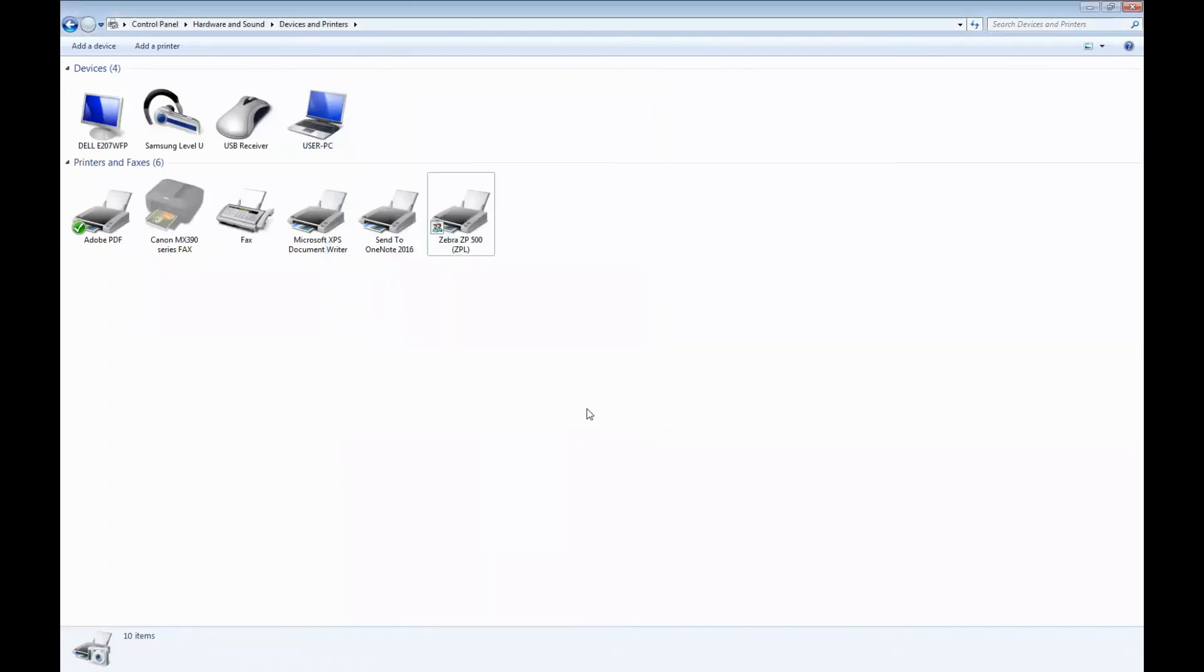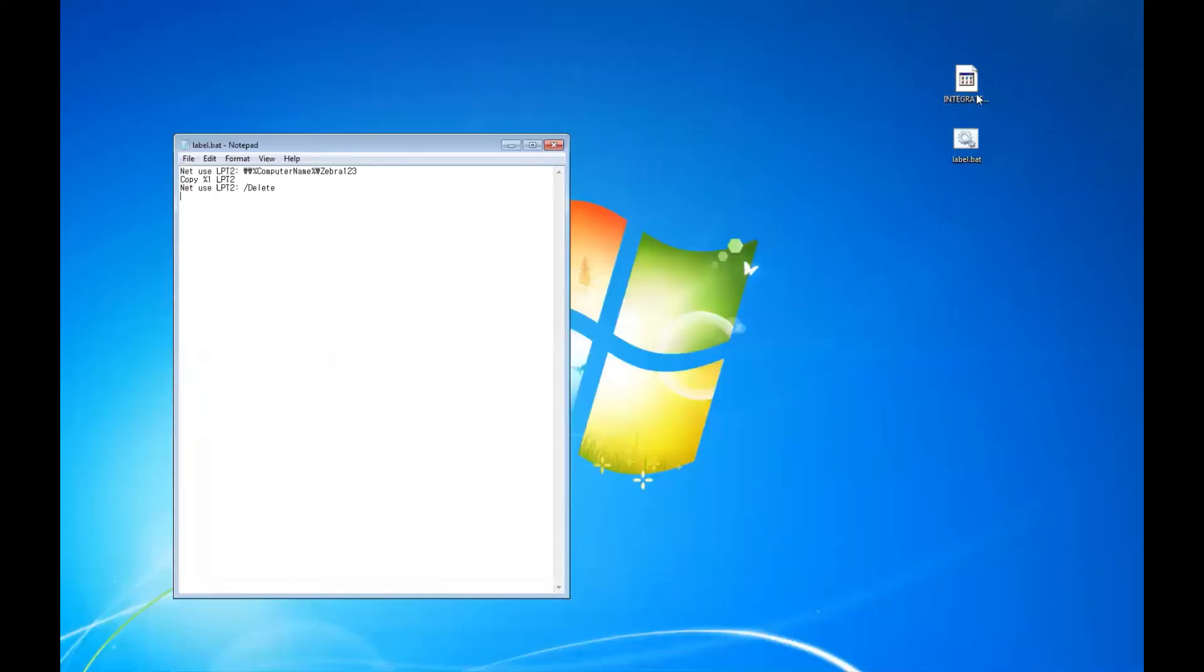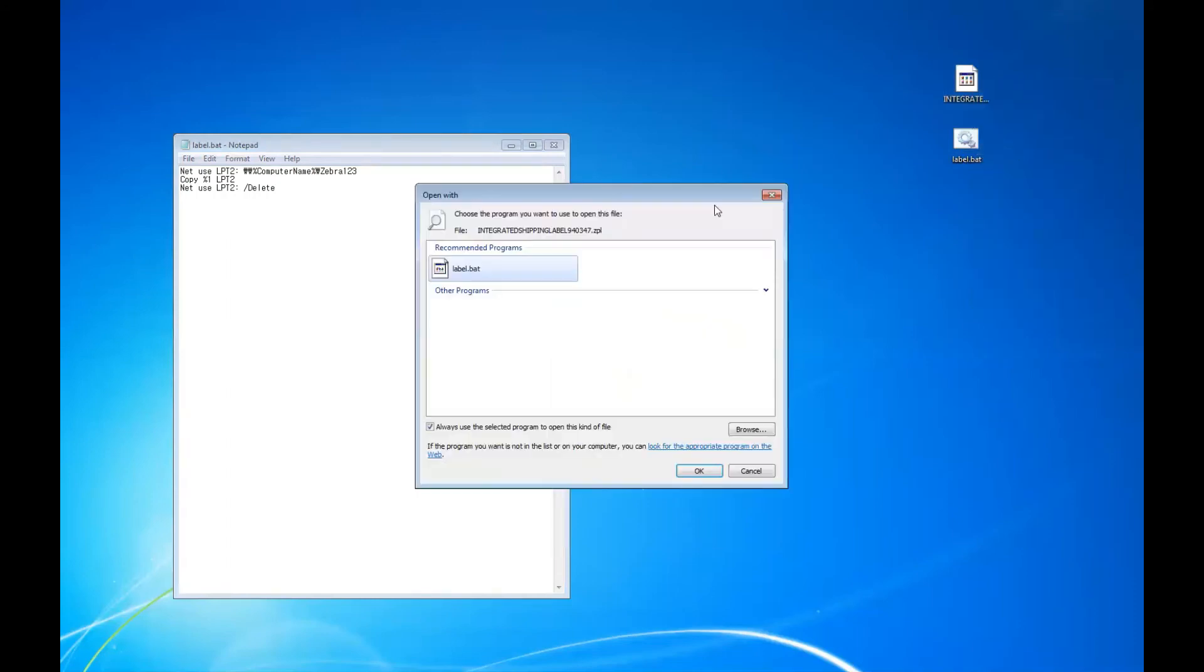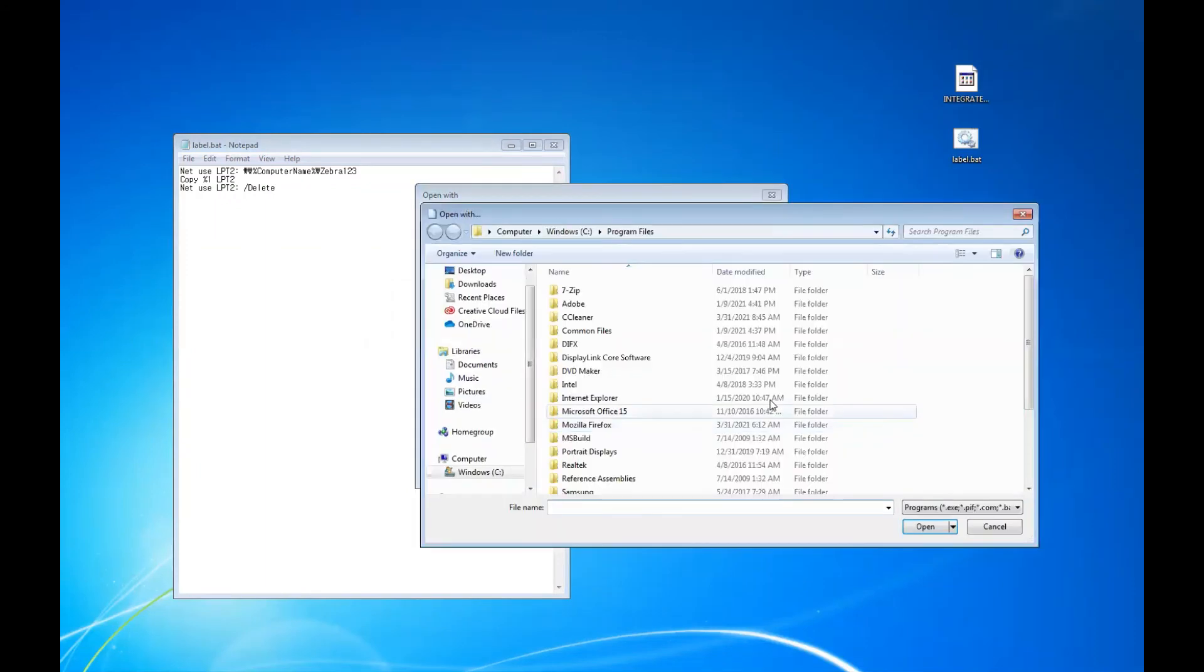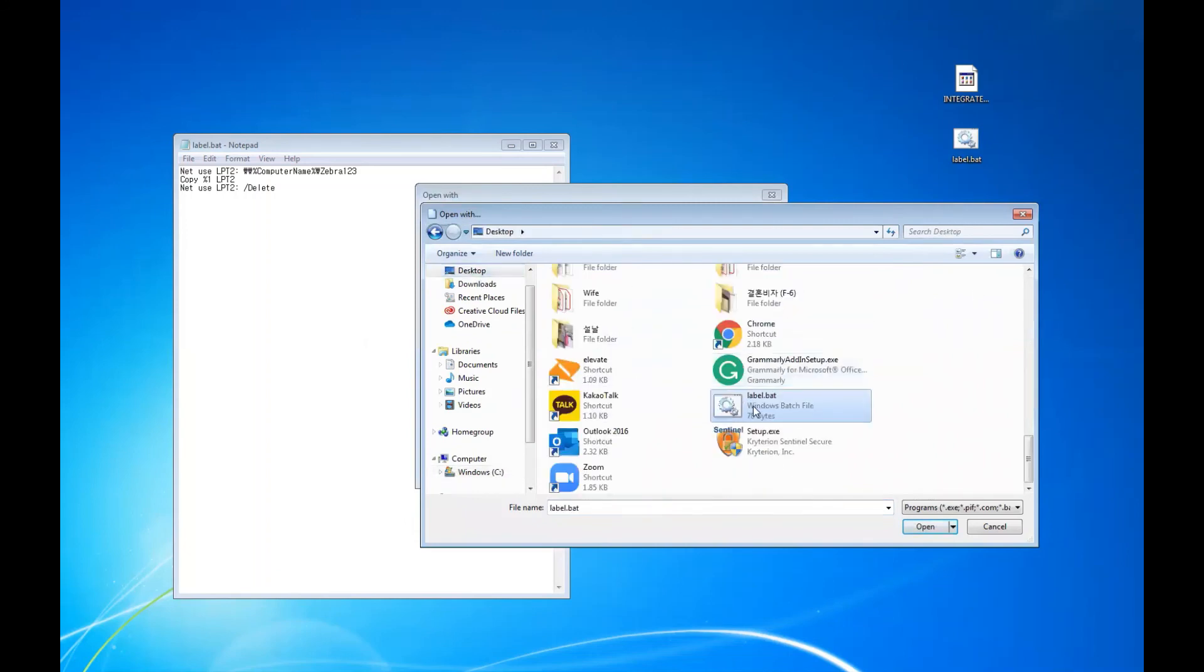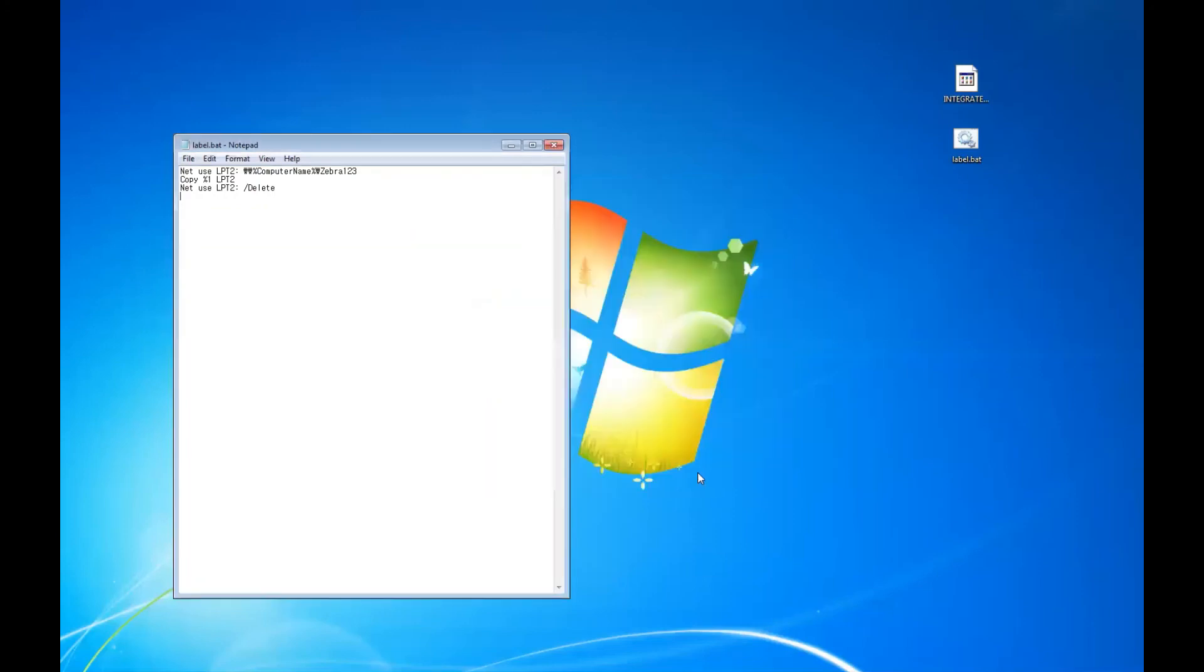Now we're going to set a default program to open a batch file. From a ZPL file that you have, we're going to go to open with. Make sure that you check always use the selected program to open this kind of file and hit browse. Let's find the label.bat file, open and hit OK.